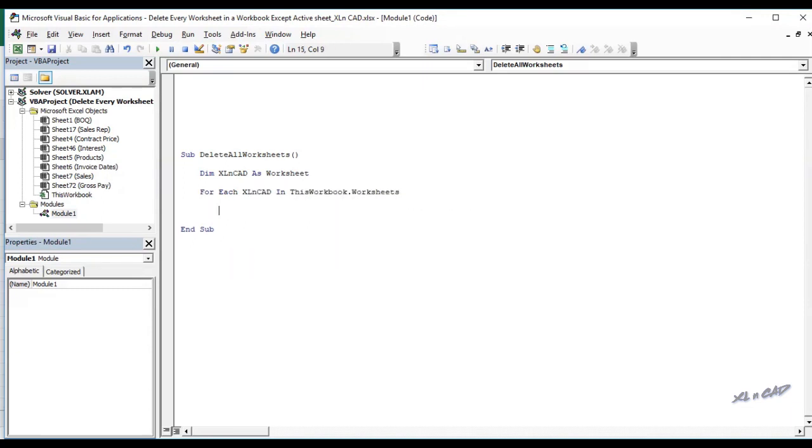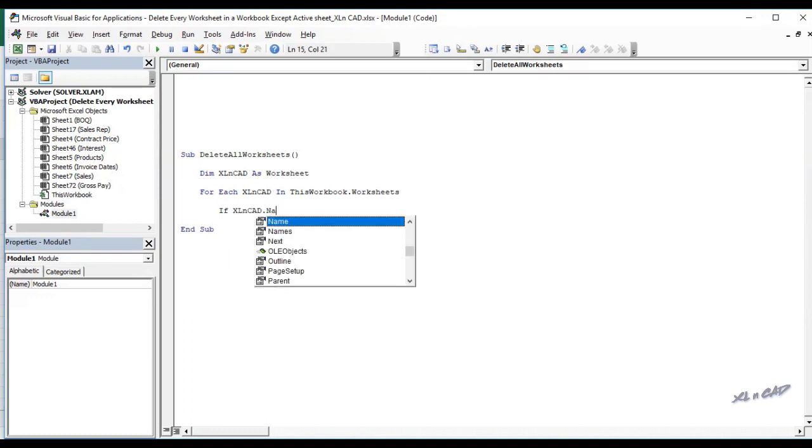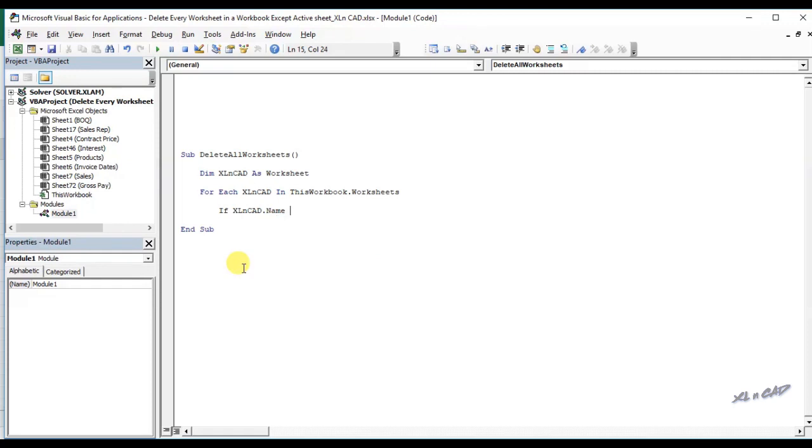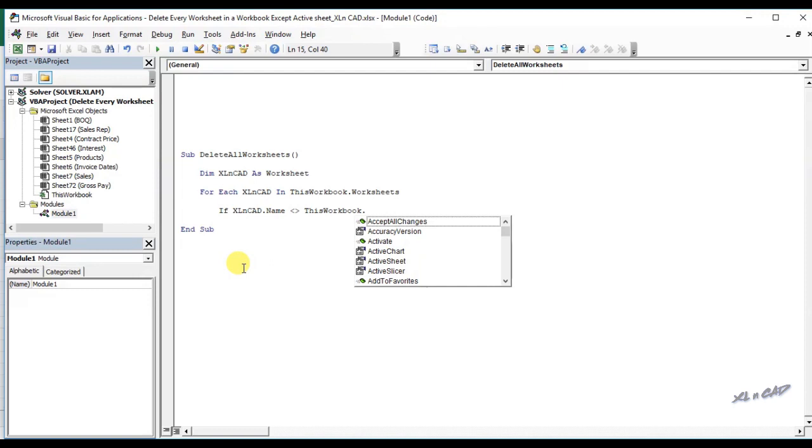If ExcelSheet.name not equal thisworkbook.activesheet.name then. This statement will check whether the worksheet referred in this iteration and the active sheet are same or not.